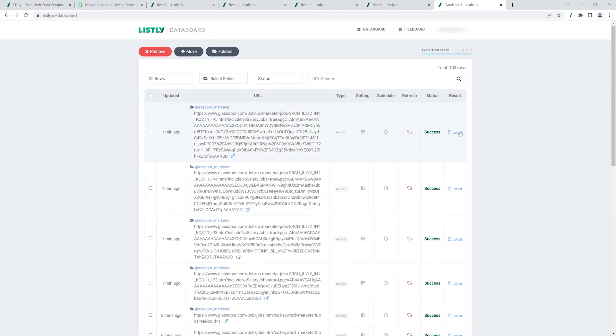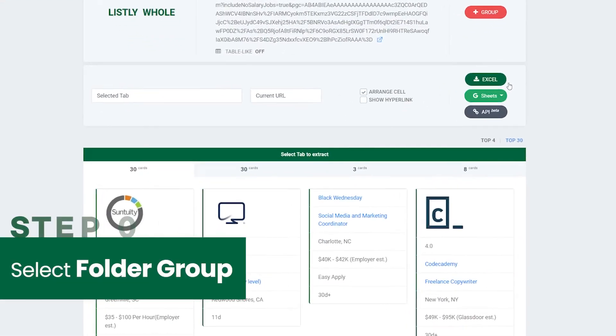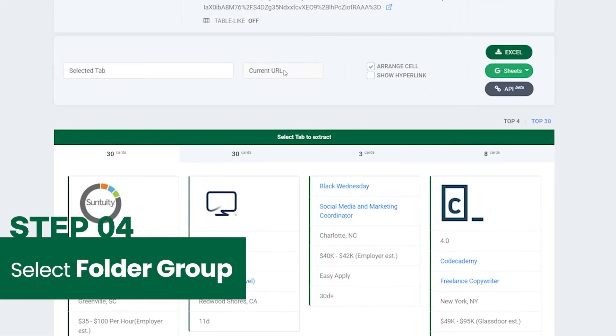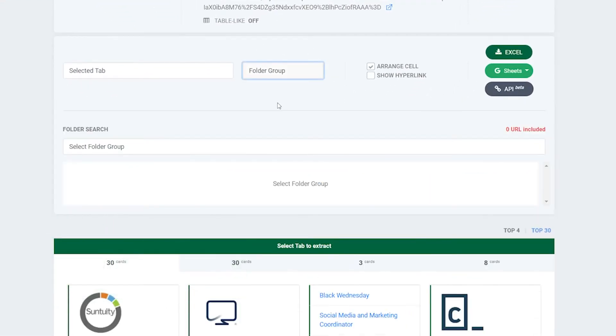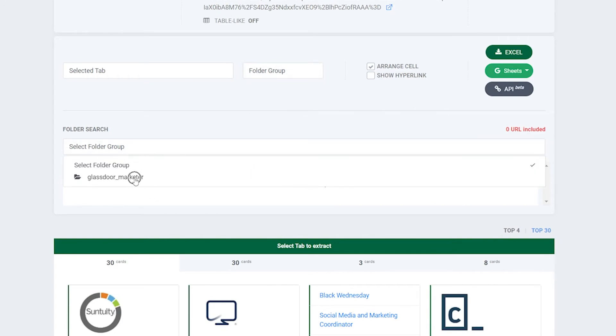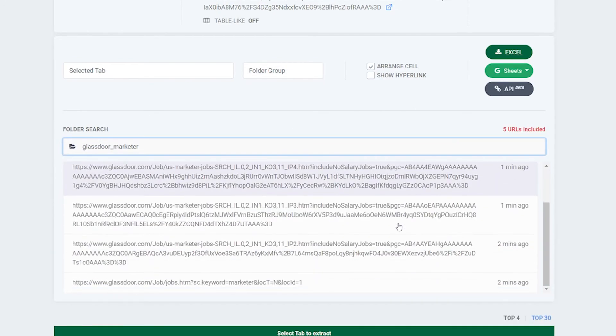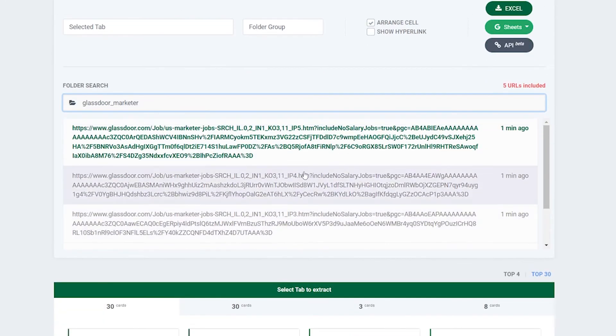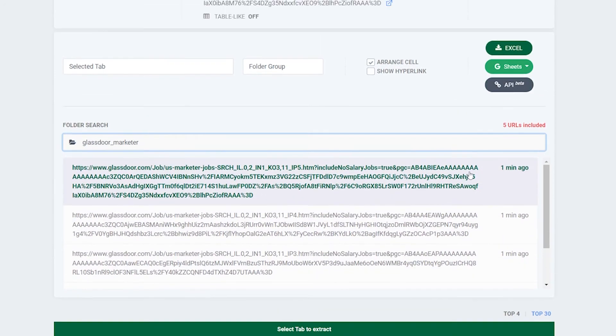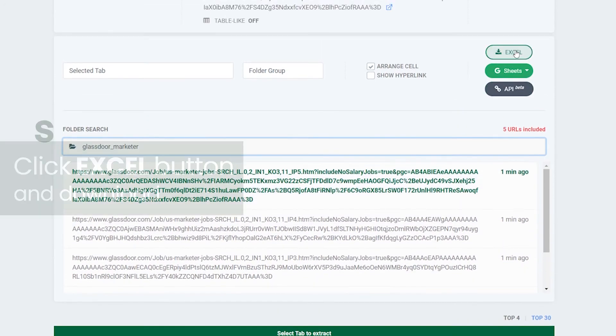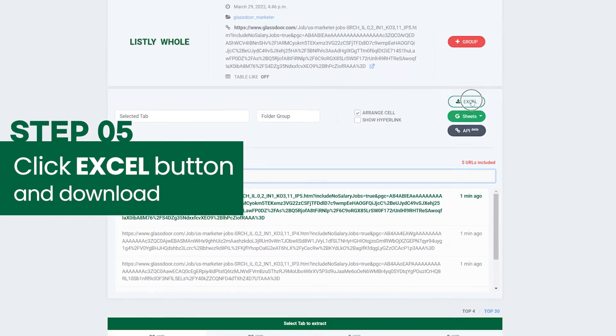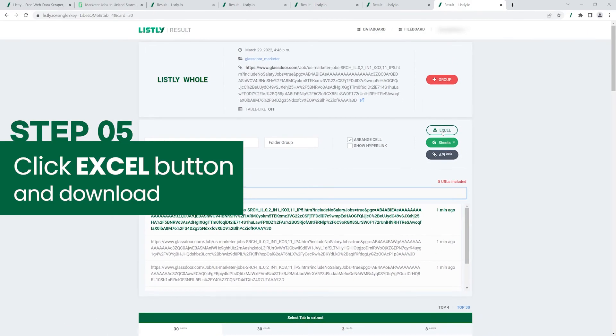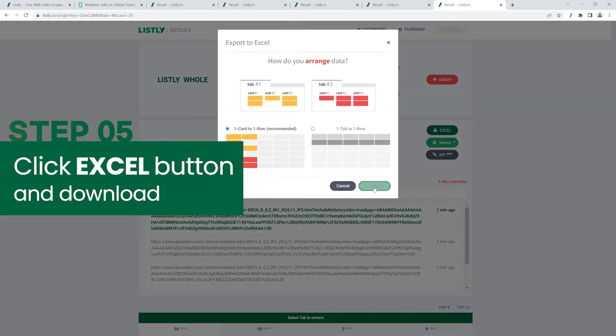Click Latest button from one of the extracted results. Open the Current URL drop-down menu and select Folder Group. Then the Folder Search section will pop up. Choose the folder you created earlier and you'll see the URLs that were grouped together. Click Excel and download the job posts.